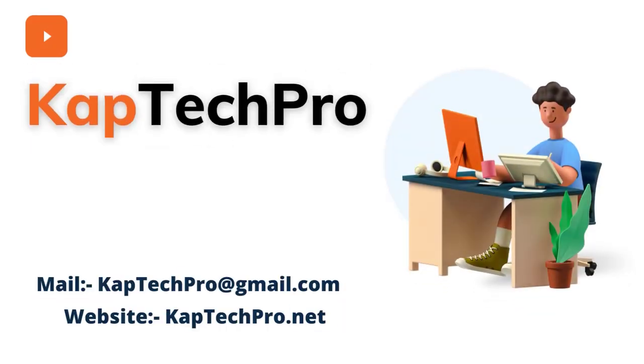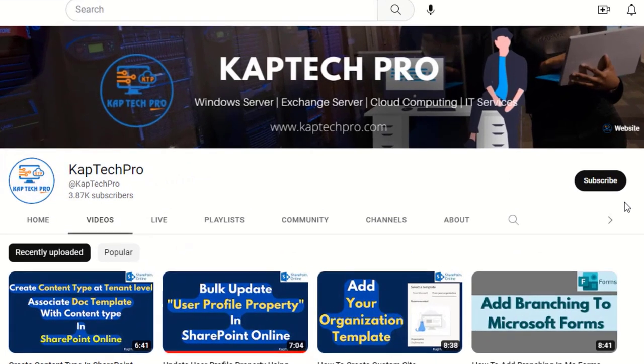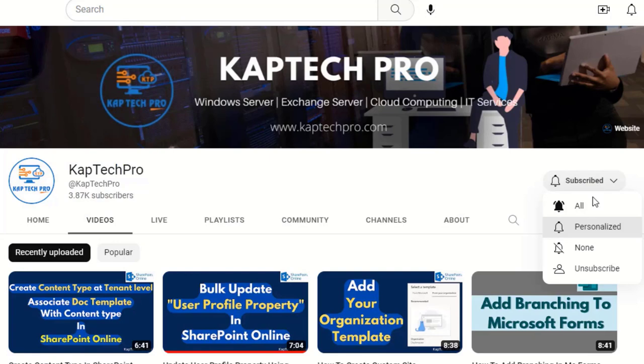Hello friends, welcome to my YouTube channel KapTech Pro. In this video we'll see how to display a list and document library from one SharePoint site to a different site. Before we proceed, if you haven't subscribed to my YouTube channel yet, please do subscribe and press the bell icon to get notified every time I release a new video.